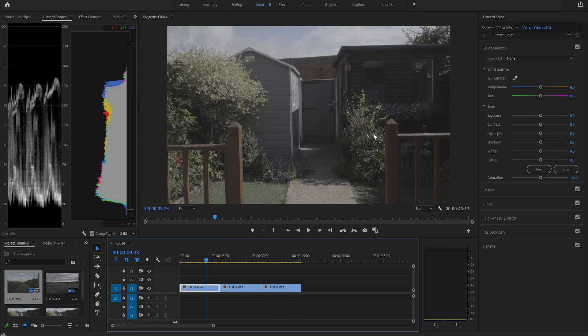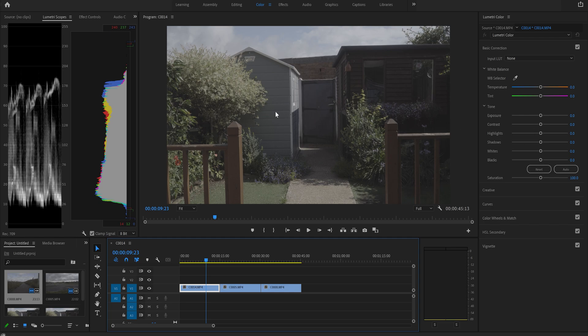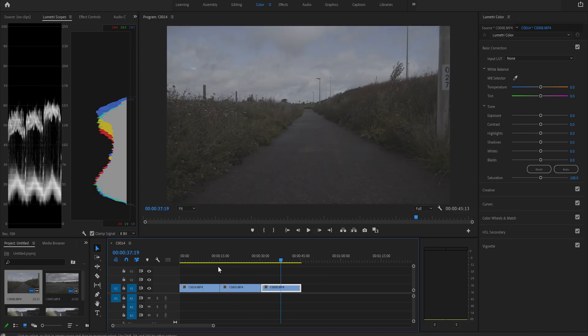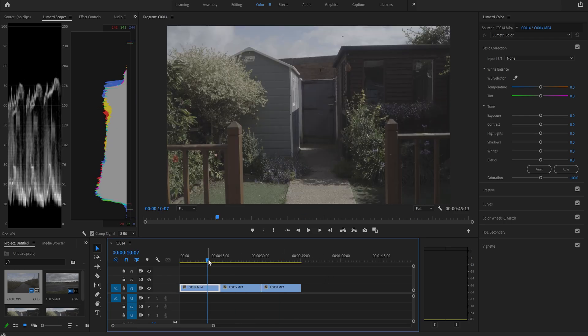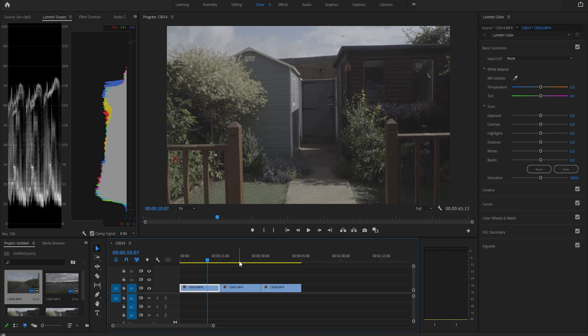And we're going to be correcting our S-Log Sony footage. Now I would just like to point out, I'm going to be showing you how I walk through my method of correcting this. Now depending on your clips, you may find that this method isn't suited to you. But at least it'll give you a starting point to see how I do it, and then you'll be able to adjust accordingly to your projects.